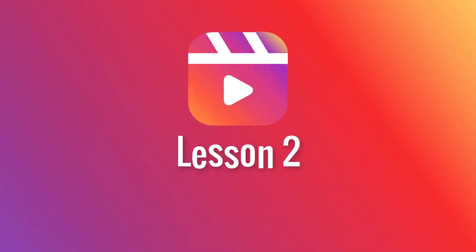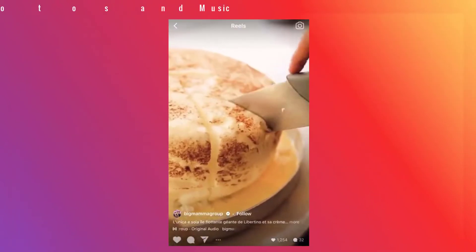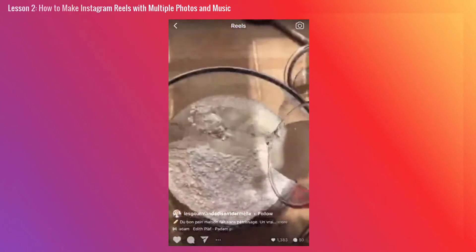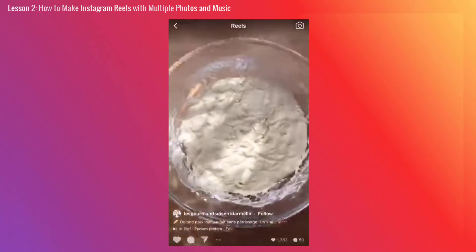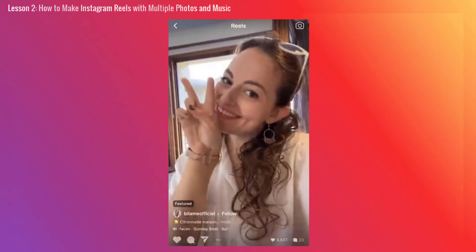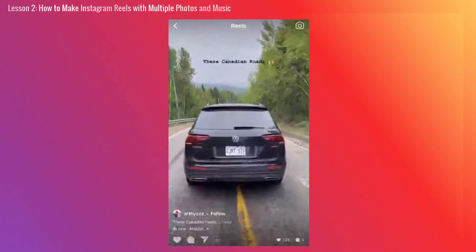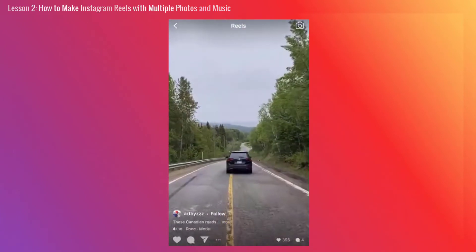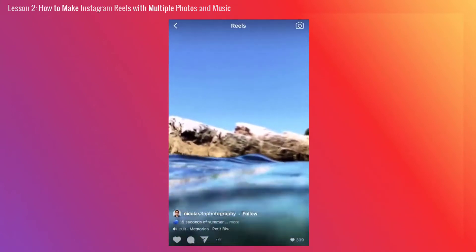Lesson 2: How to make Instagram Reels with multiple photos and music. Just like TikTok and YouTube Shorts, Instagram Reels offers a smart way to create short-form entertaining videos. While most users directly record Reels within the Instagram app or use existing videos from their gallery, most people still aren't aware of the fact that they can add photos to their Reels.